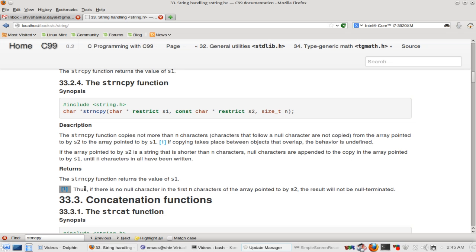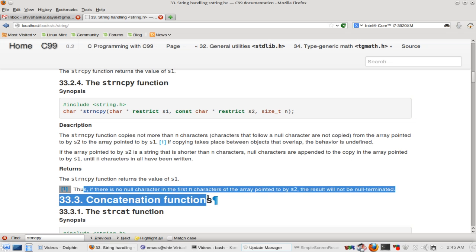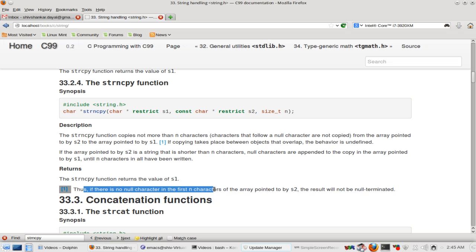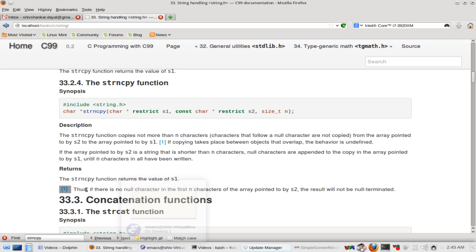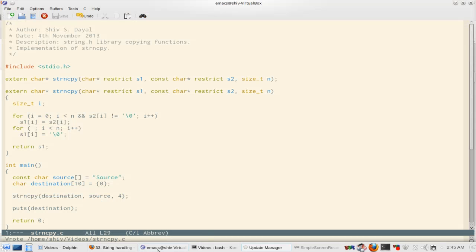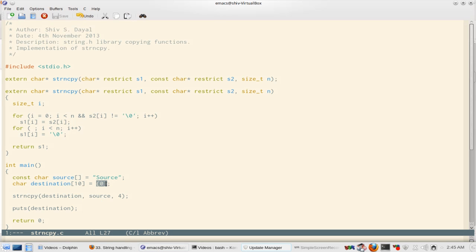Now if there is no null character in the first n characters of the array pointed to by s2, the result will not be null terminated. So that means, look at this footnote here. We gave only 4. We gave only 4, so s-o-u-r. So how come the string got null terminated? Because destination was initialized with all zeros. That is why.